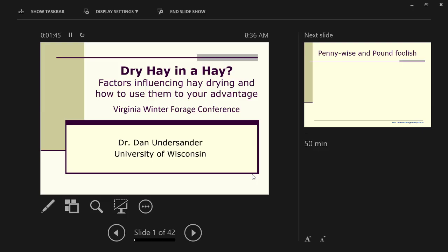The next time period is to present some of the physics and the biology of drying hay. Hopefully there are a few things that you can pick out of this.